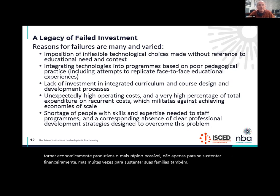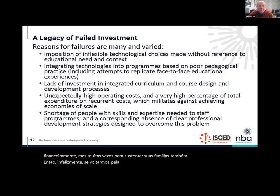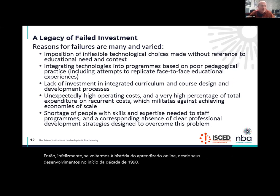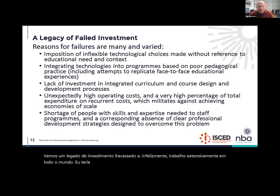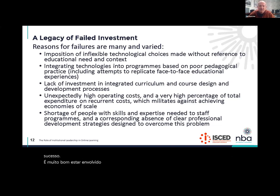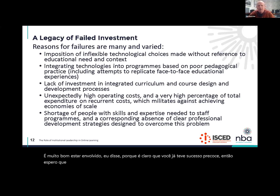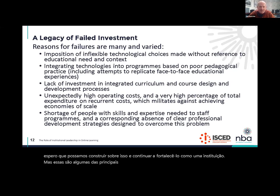Unfortunately, if we go back through the history of online learning since its developments in the early 1990s, we see a legacy of failed investment. I work extensively around the world, and I would have to say on balance I still see much more failure than success. It's really great to be engaging with ISCED because it's clear that you've already had early success. Hopefully we can build on that and continue to strengthen you as an institution. These are some of the key lessons that I think we need to take into account as you move forward.